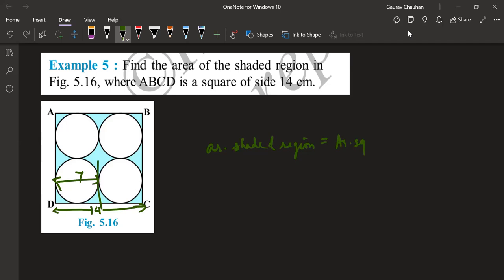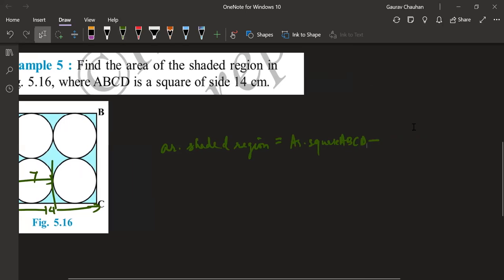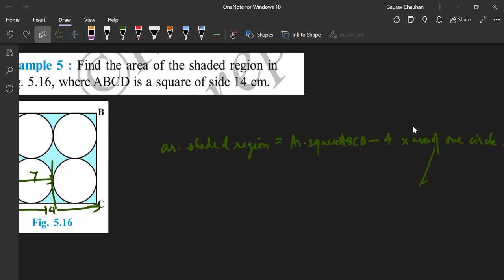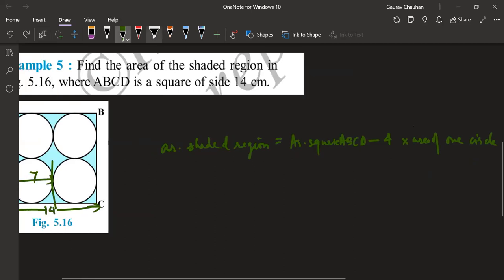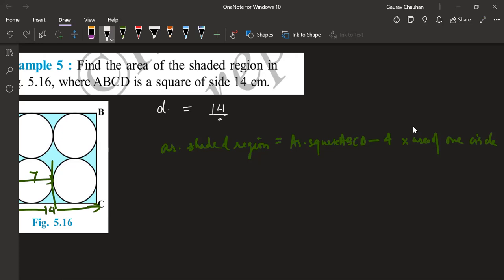Area of square ABCD minus 4 into area of one circle. Is that okay? And for this area of one circle, you will need the diameter that is, diameter of circle is equal to 14 by 2. That's equal to 7 centimeters.